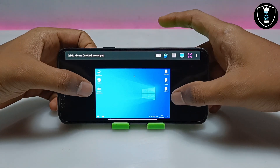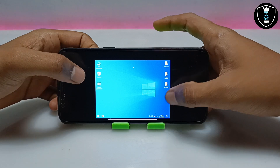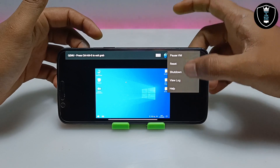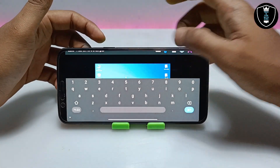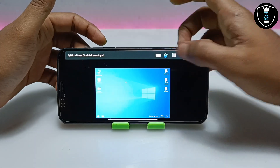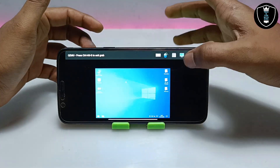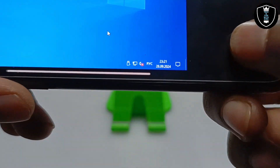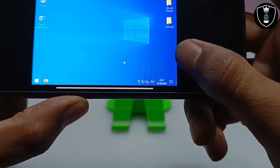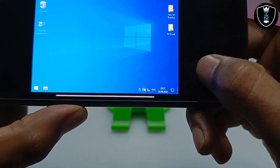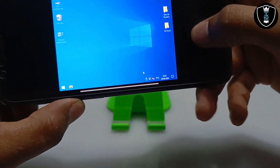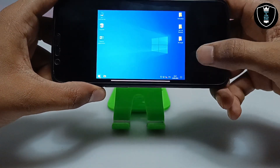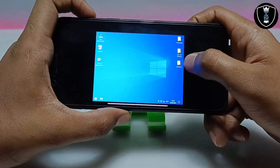Finally, Windows 10 64-bit has been successfully booted on my Android phone, as you can see in the screen, using this Limbo PC Emulator application. As you can see, these are all the features of Limbo — this is how you can enable the keyboard, change the mask, and change the screen refresh rate. Windows 10 is fully working, the time and date have been successfully synced, and the internet has been successfully connected because we selected the RTL8139 network card in the Limbo settings.